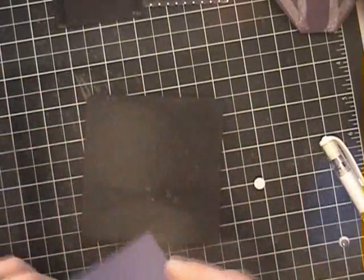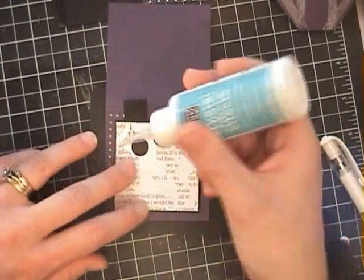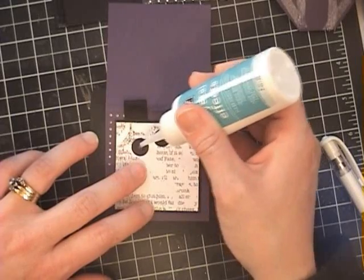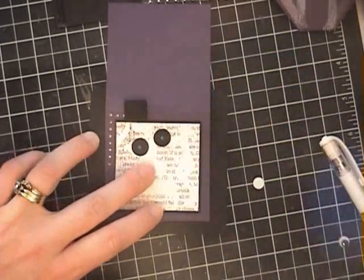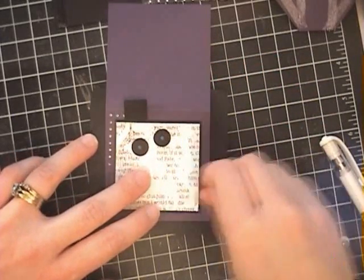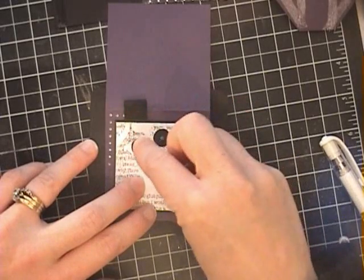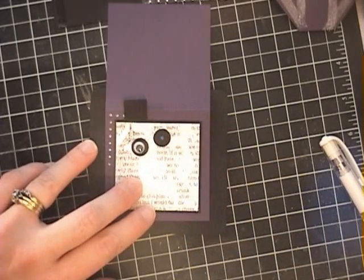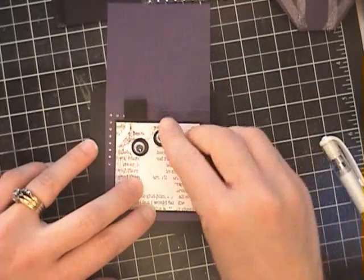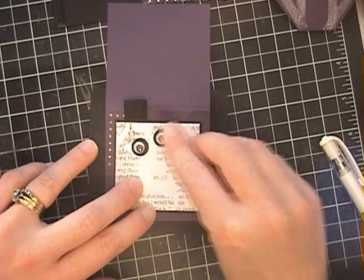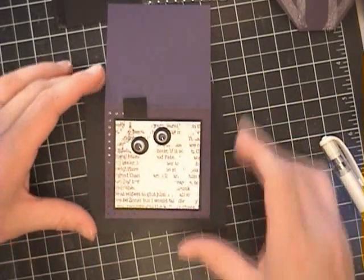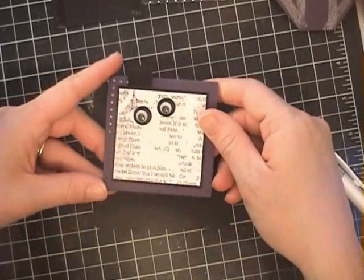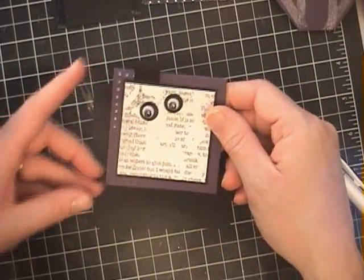And my very last step, using just a couple of blobs of crystal effects, I've got myself some little googly eyes here that are probably a quarter of an inch I'd say. And I'm just going to put those on my card front. And I've got myself a really quick, cute Halloween card to go with my bag. So again, you'll see that finished card at the end.